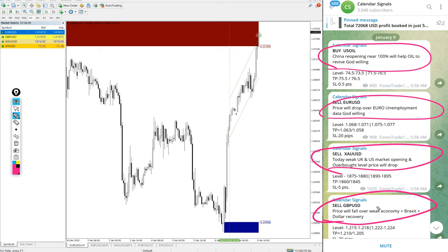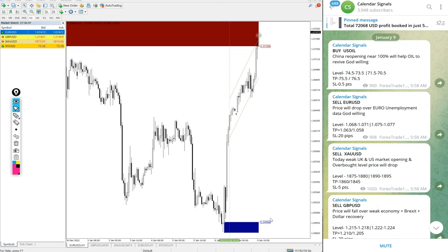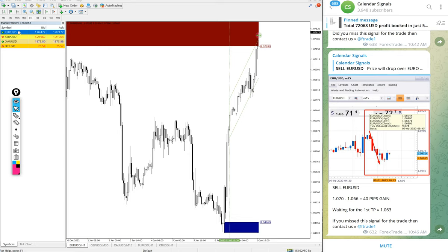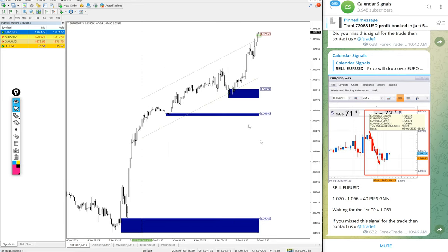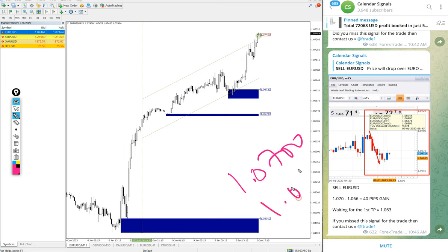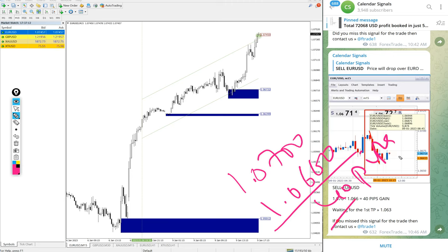Now we will see the performance. First, EUR/USD — here is the EUR/USD chart, let me open the 15-minute view. We gave sell EUR/USD; it performed in our direction, then it went opposite. Entry at 1.0700 and low traded at 1.0660, which is 40 pips gain — a small gain, but it performed from our given level.